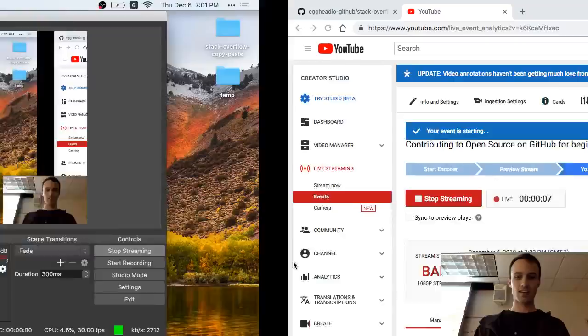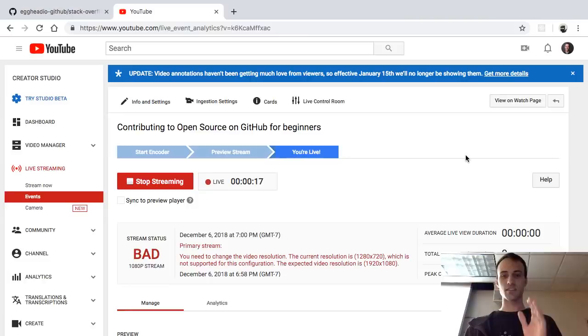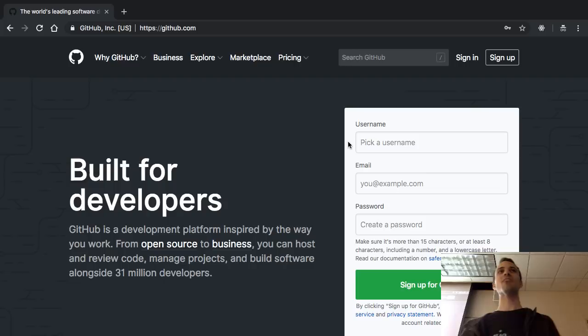I'll try to answer your questions, or repeat the questions that you ask so that people watching can hear what you're saying. Hey everybody, sorry, let me just — there we go. Now I can see you.